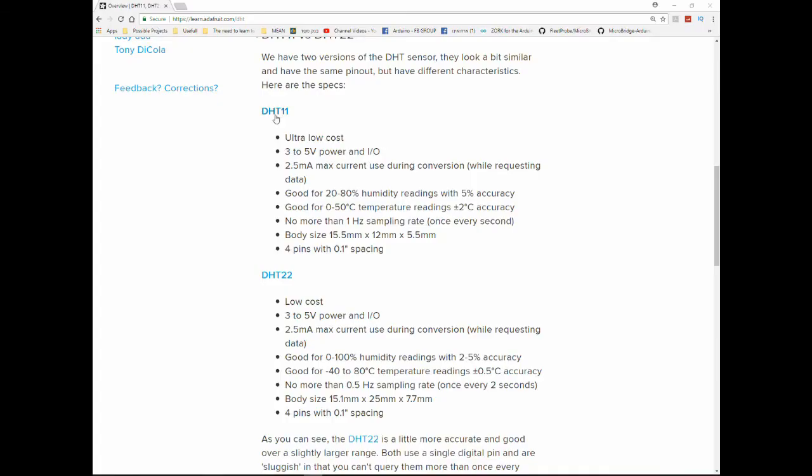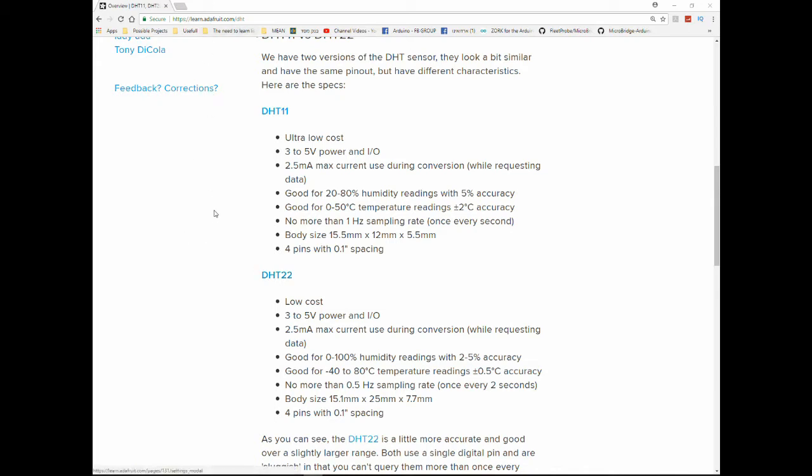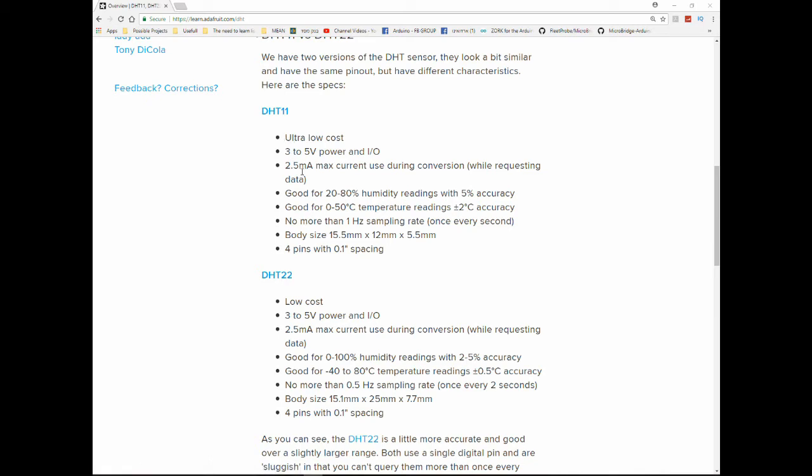As I mentioned before, there are some differences between the DHT-11 and the DHT-22. This page is from Adafruit, I really like her website, it gives excellent description. If you're ever looking for something, Adafruit should be your first place to look at. So, the major difference is between the DHT-11 and the DHT-22. First, the DHT-11 is way cheaper than the DHT-22, but both of them are really low-cost. They both work from three to five, they both consume about the same current.